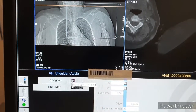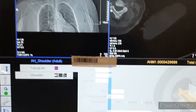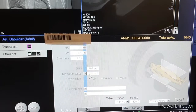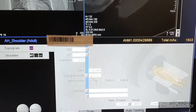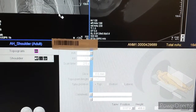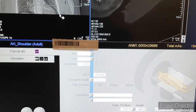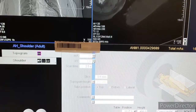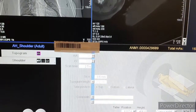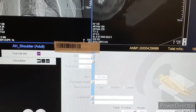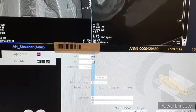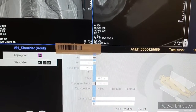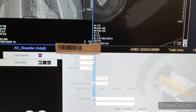First, we have to take a topogram with a length of 256 millimeters. The kV used is 120 and mA is 35. Scan time is 2.5 seconds.